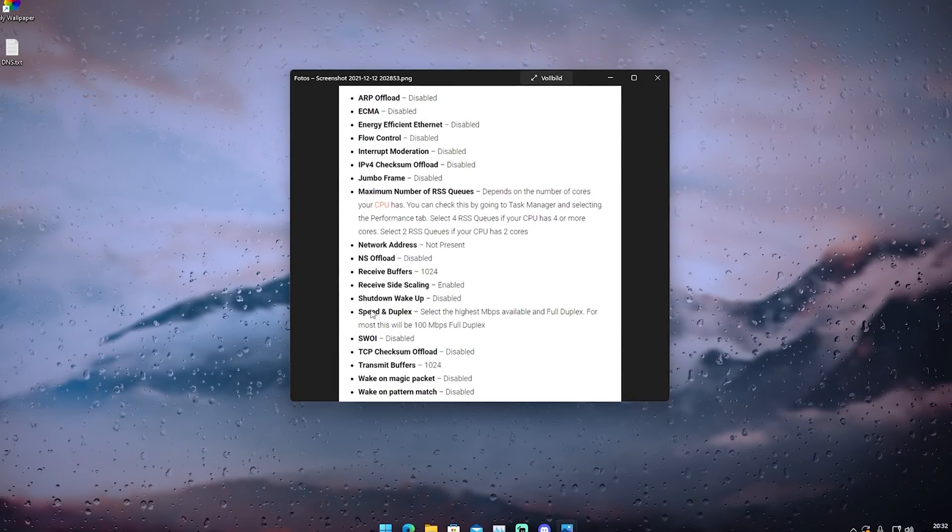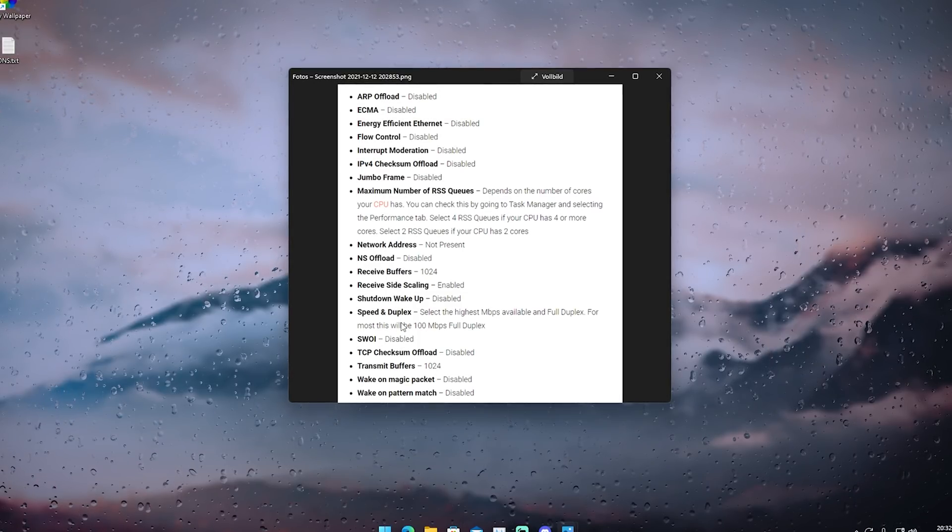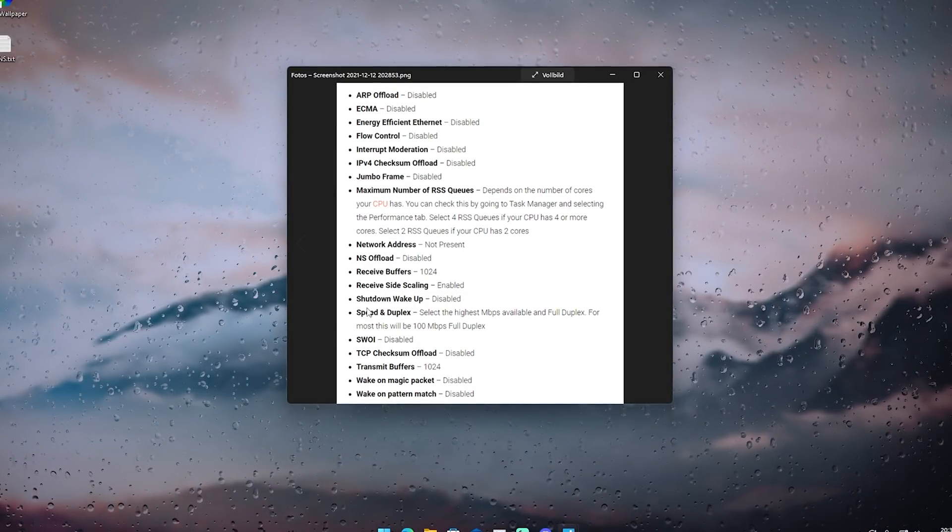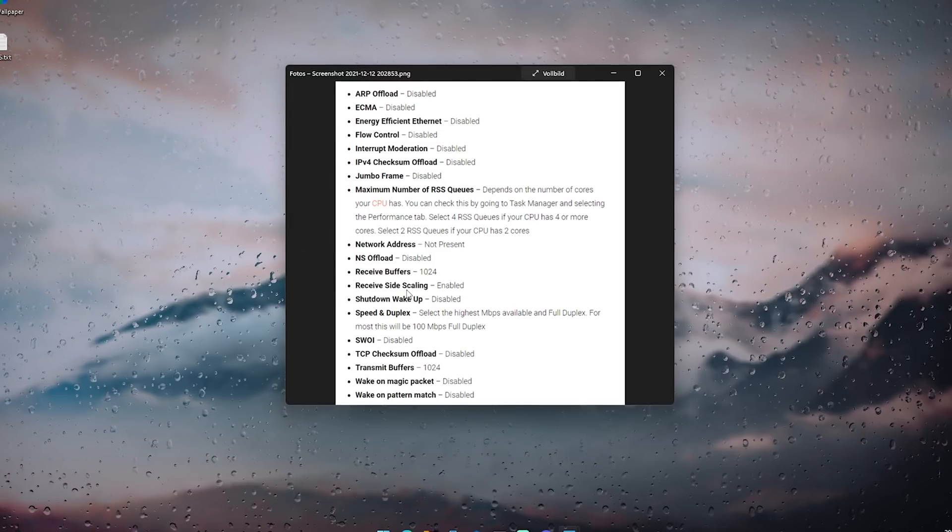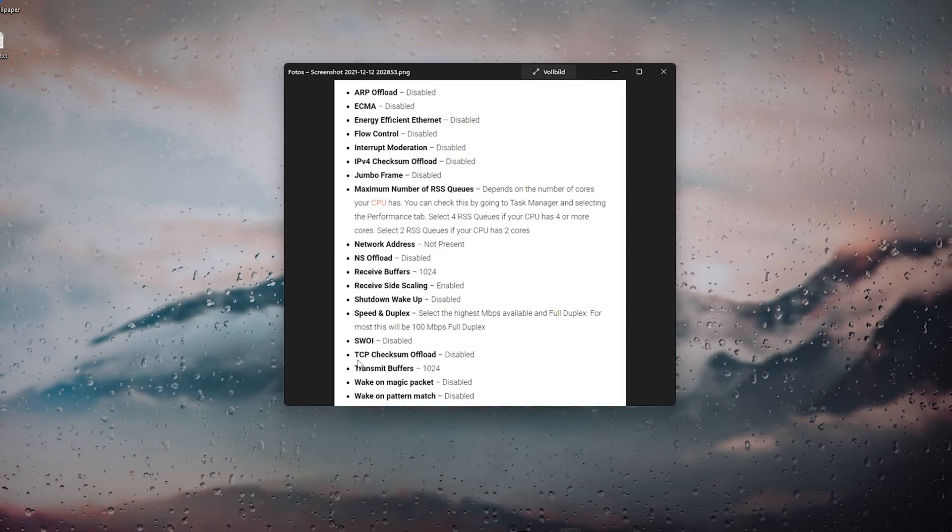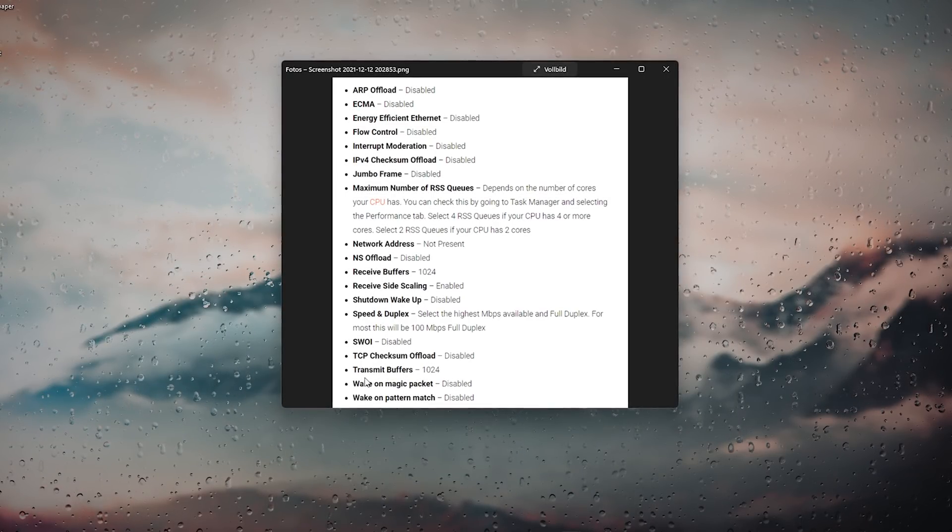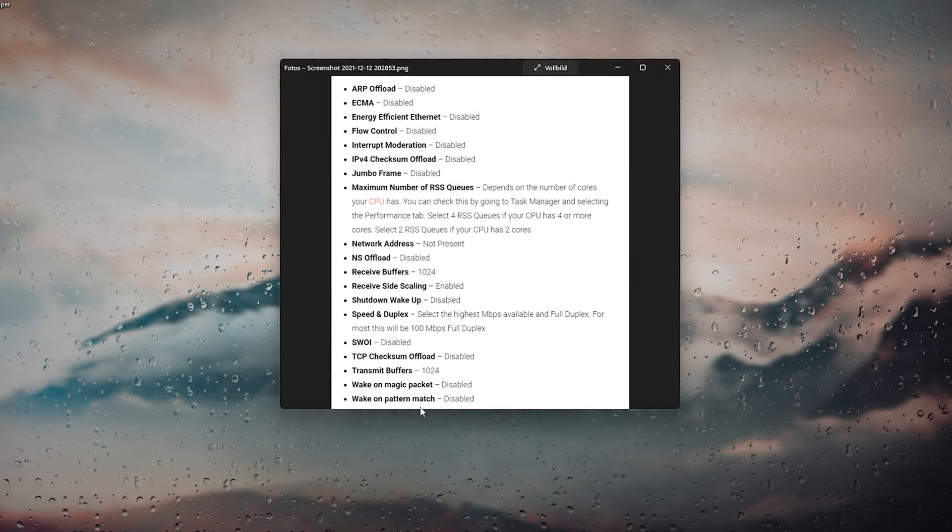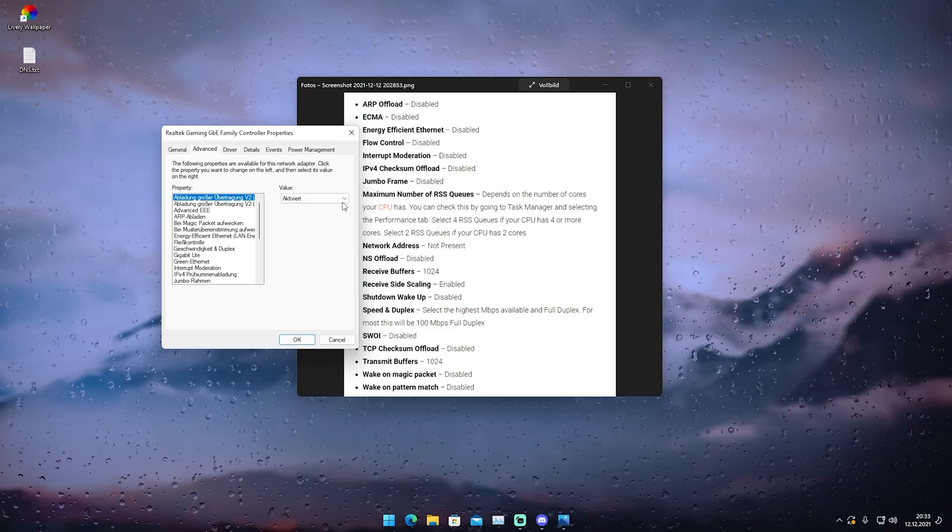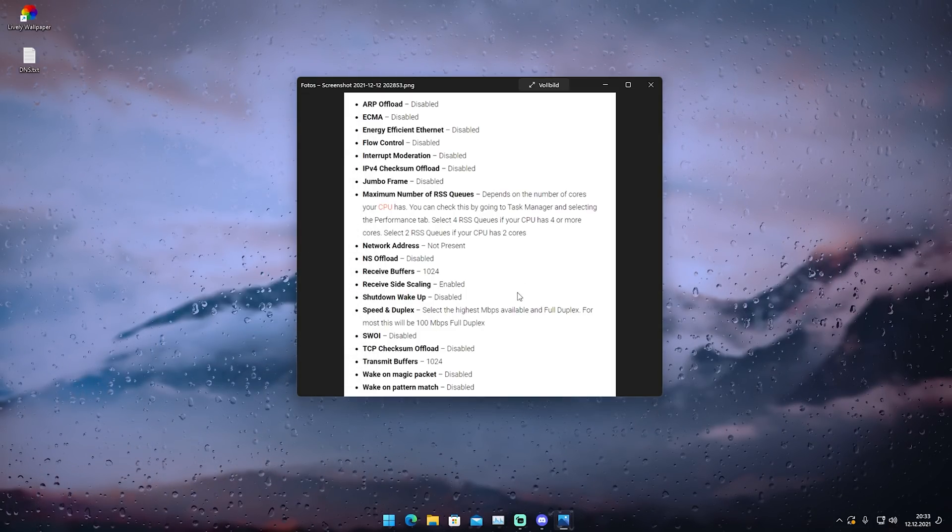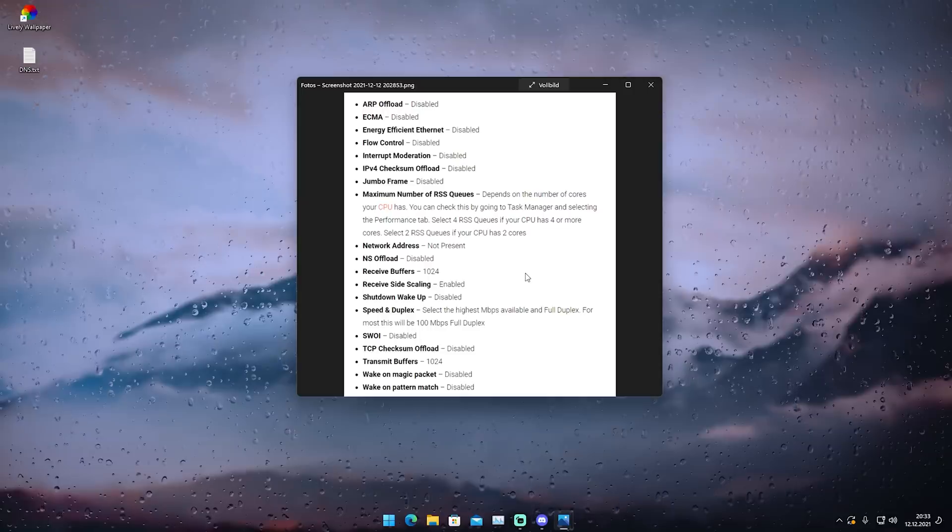Network address not present, NS offload disabled, receive buffers 1024, receive side scaling enabled, shutdown wake up disabled, speed and duplex select the highest megabytes available—most people will have around 100 megabytes. SWOID disabled, TCP checksum offload disabled, transmit buffers 1024, wake on magic packet disabled, and wake on pattern match disabled as well. Once you've applied everything, click OK and everything is saved.